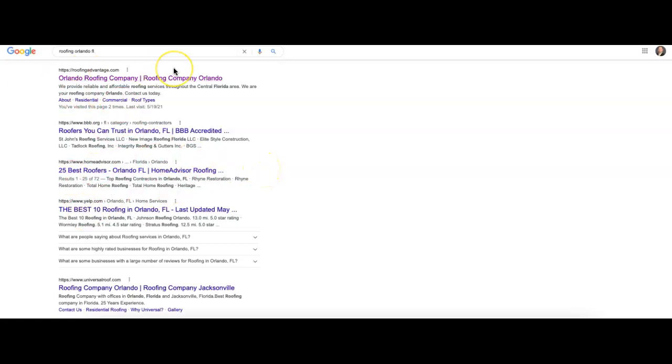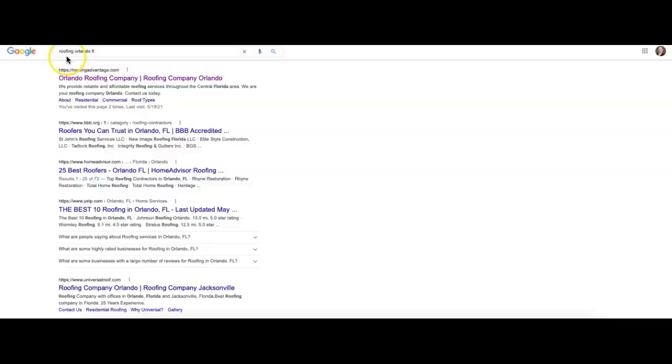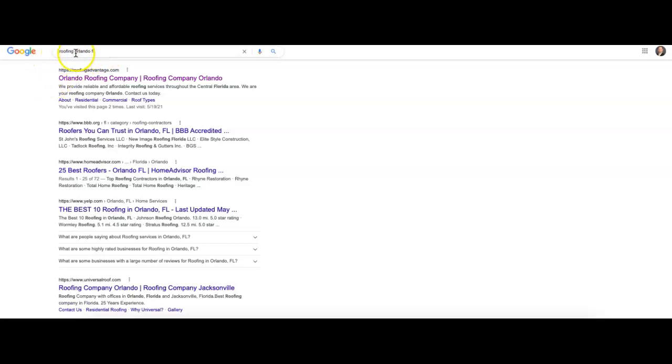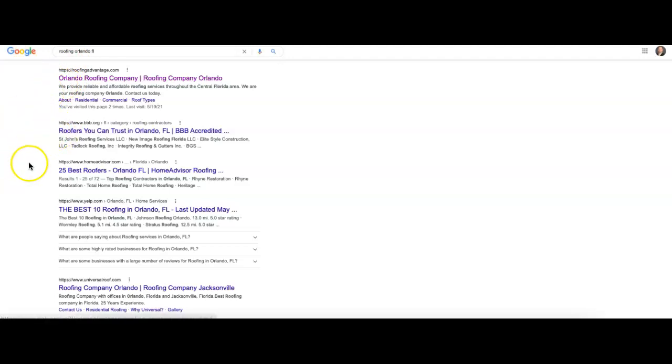And we're going to see some of those sprinkled in here. This is the organic section where we start to see companies' names show up with websites. And these aren't random. They're all based on Google's algorithm. And there's 10 results that show up per page. And so I want to just quickly rank this keyword, roofing Orlando FL.